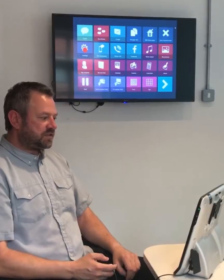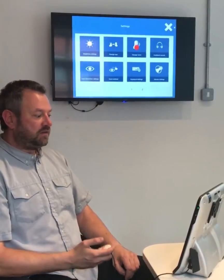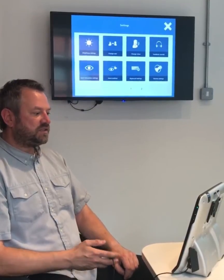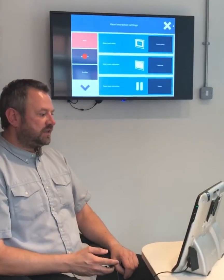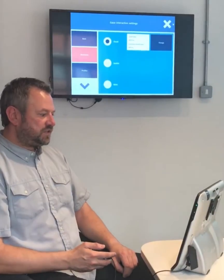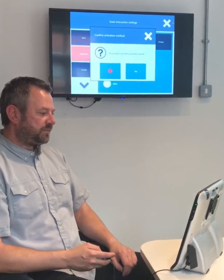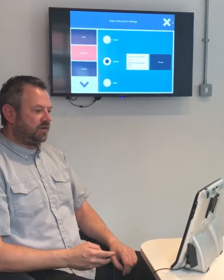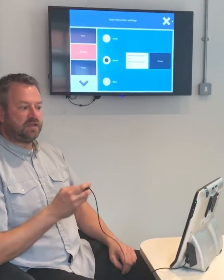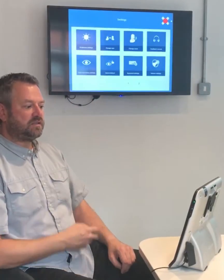So if I come into settings using dwell, I can then go into my gaze interaction settings, into activation, change it to a switch and press OK — and now nothing works until I look and press.